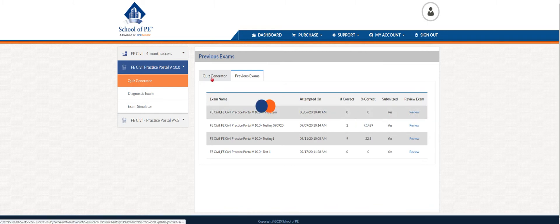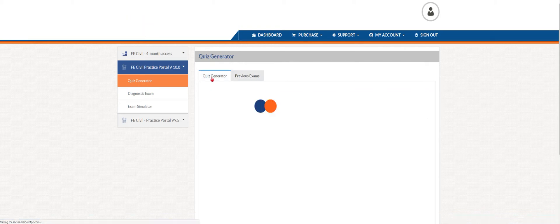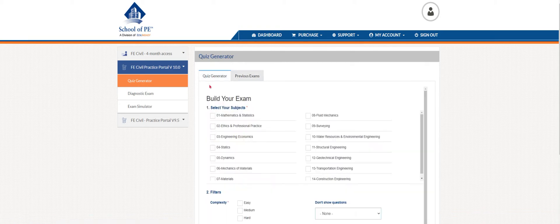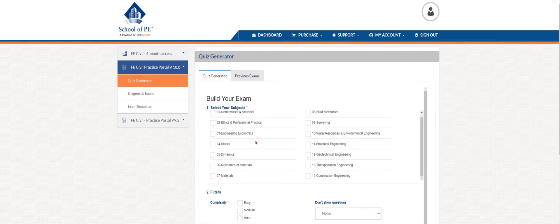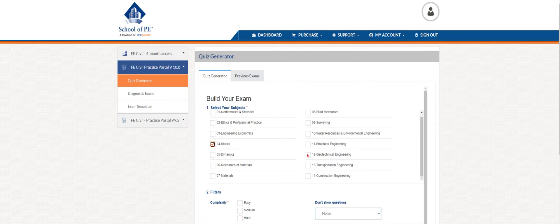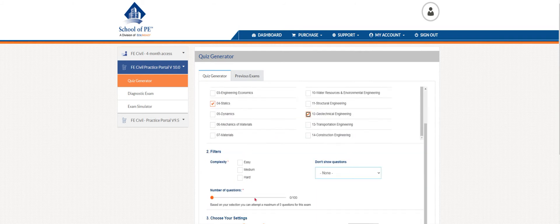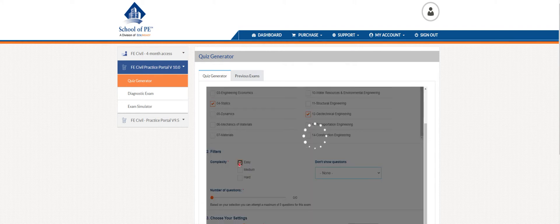Let's go back to quiz generator. This is where you can build your own exam. You'll see all the various subjects that are on the F.E. civil exam. Maybe you want to build a statics and a geotech exam, so you check mark those two boxes. And you can also determine the complexity. Maybe you want easy, medium, or hard. Let's do easy.